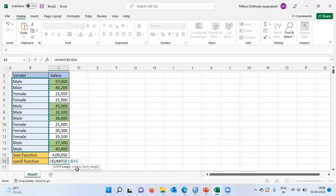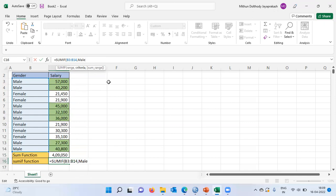The second argument is the criteria. To specify the criteria, I will put a comma and type male. Since this is a string, it has to be enclosed within quotes. What this does is, from the range of cells selected in the first argument, Excel searches for the word male and selects only male employees to take the total. So far, I have not specified the variable for which Excel has to take the total.